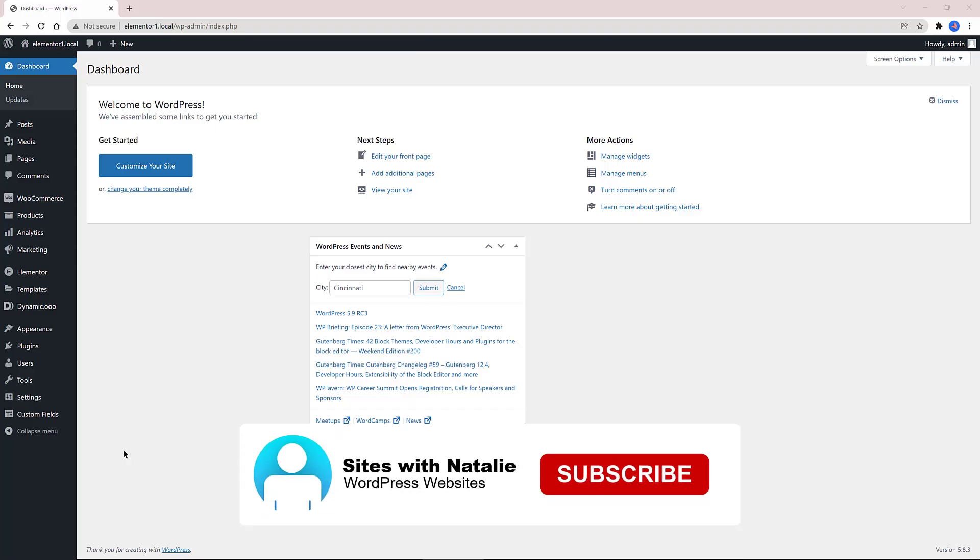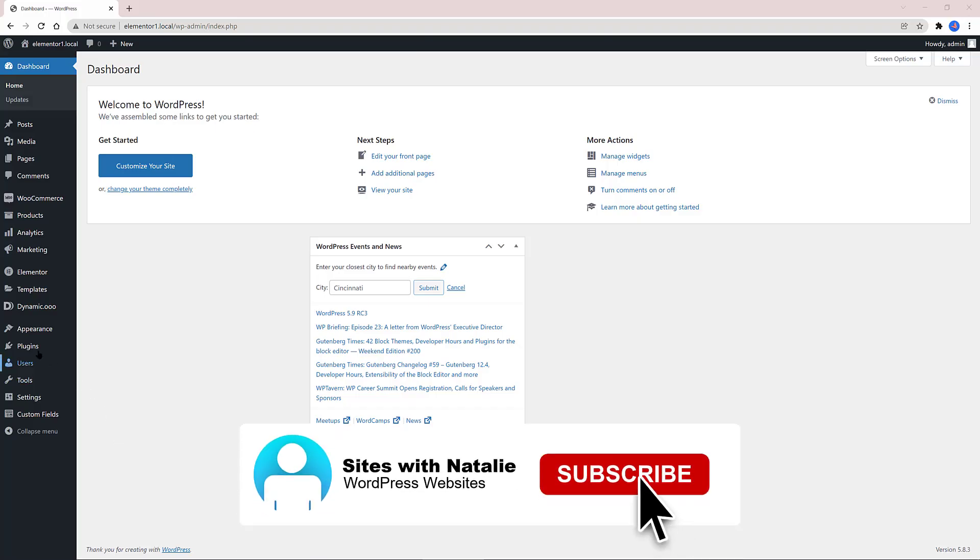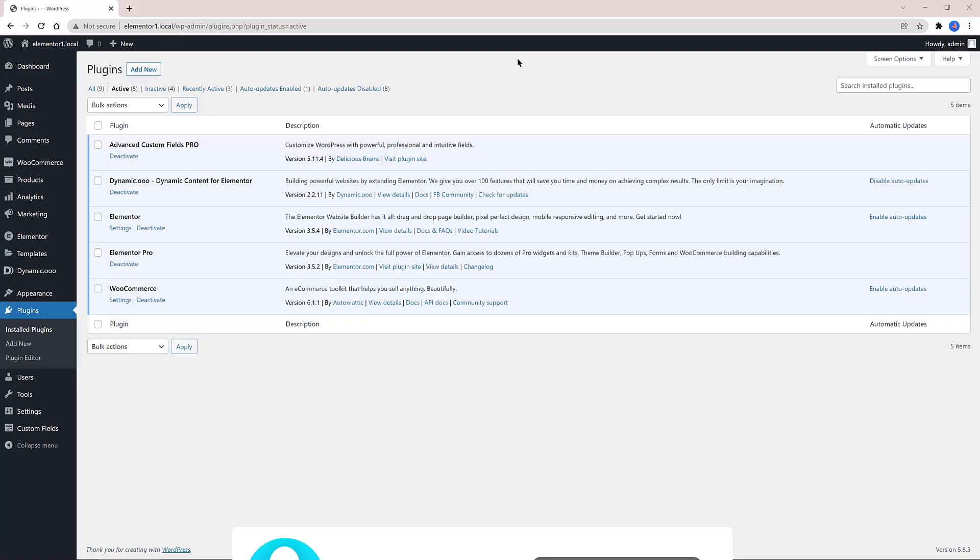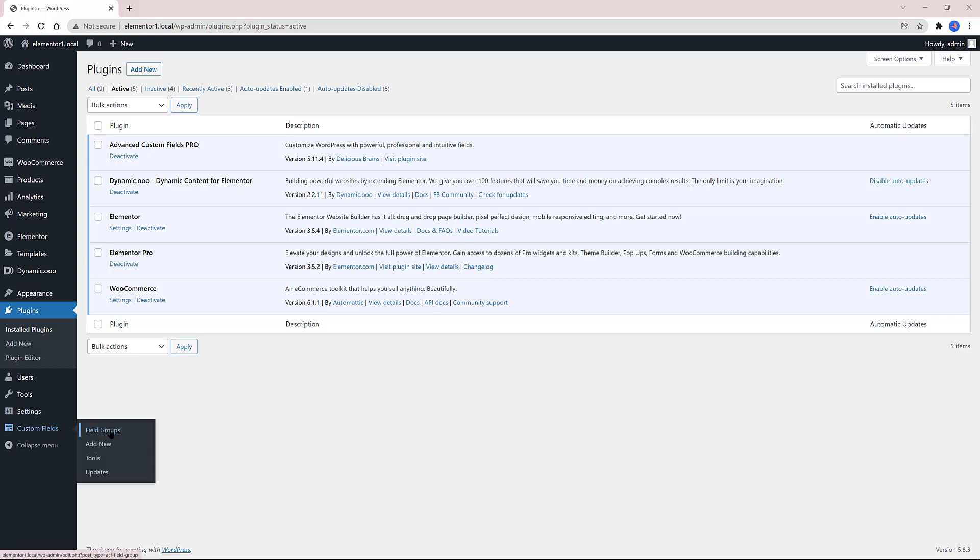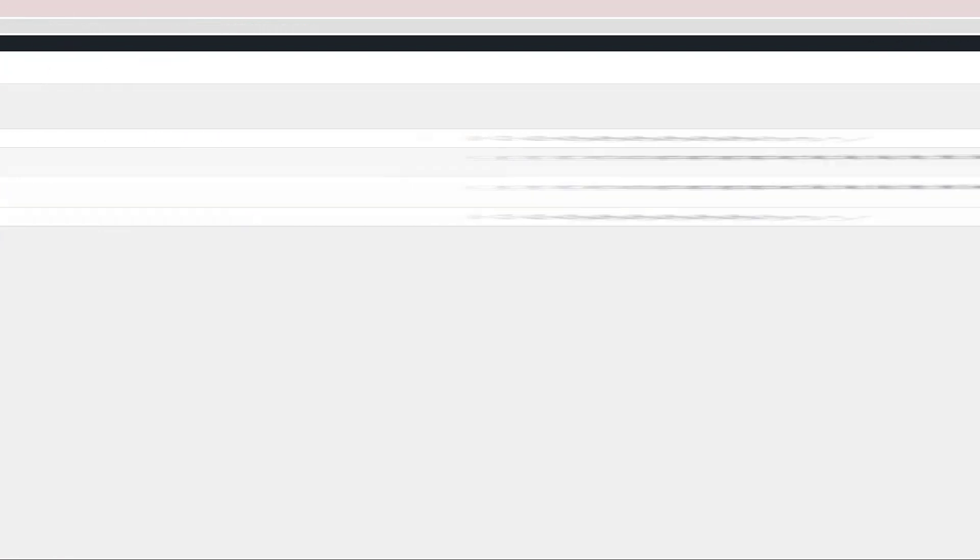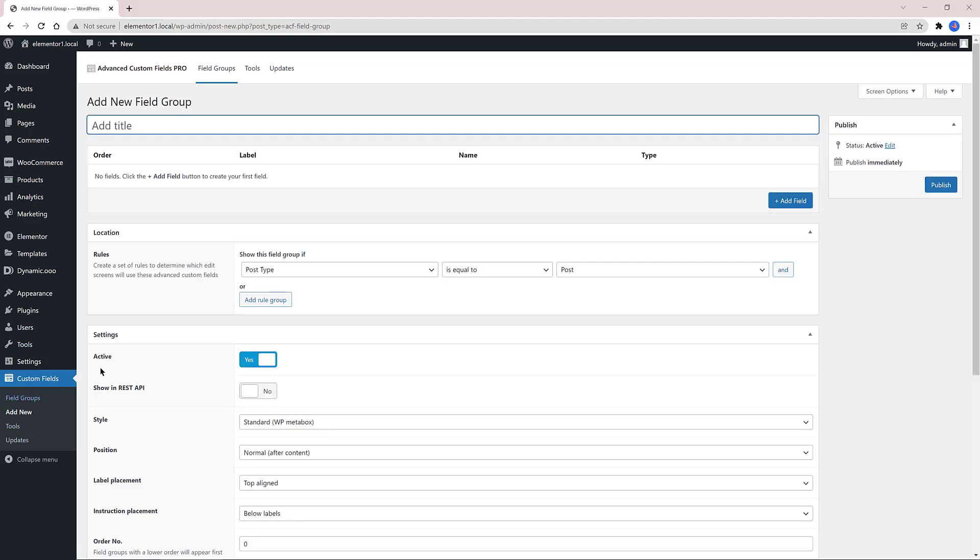Here is my plugins list. Advanced Custom Fields the pro version to create an ACF repeater field. An ACF repeater field is recommended when you need to add repetitive content. The free ACF version doesn't have that option. Dynamic content for Elementor to make a wishlist button and an image hotspot feature. Elementor free and pro to make our single product page template WooCommerce as part of my online shop.